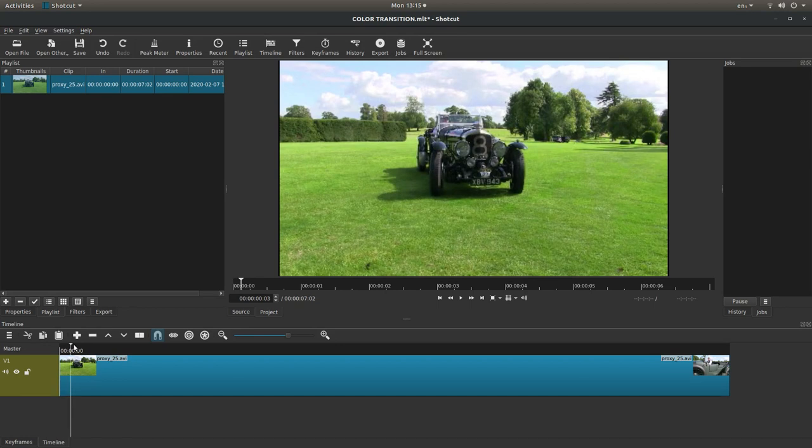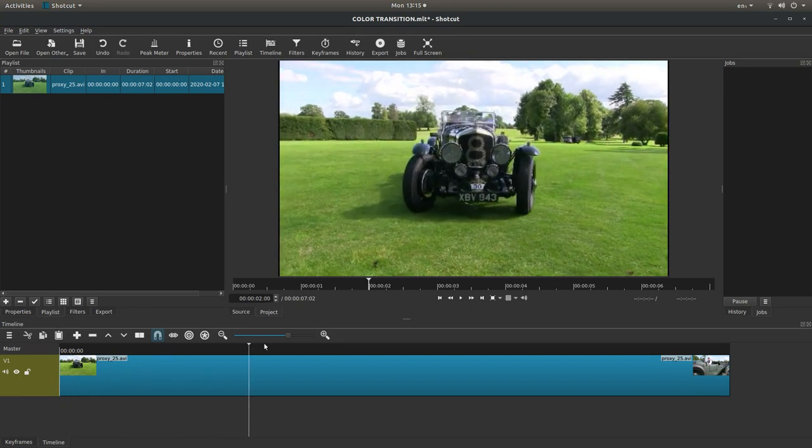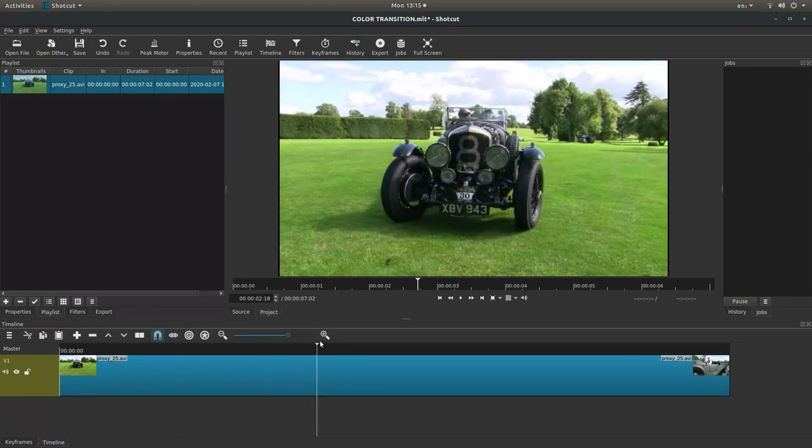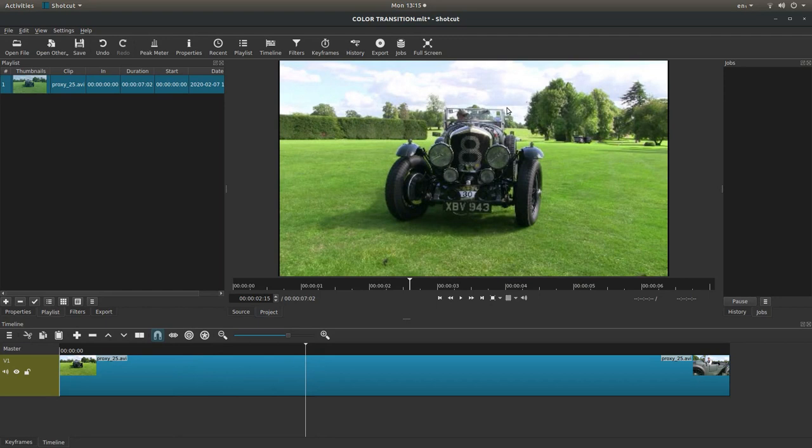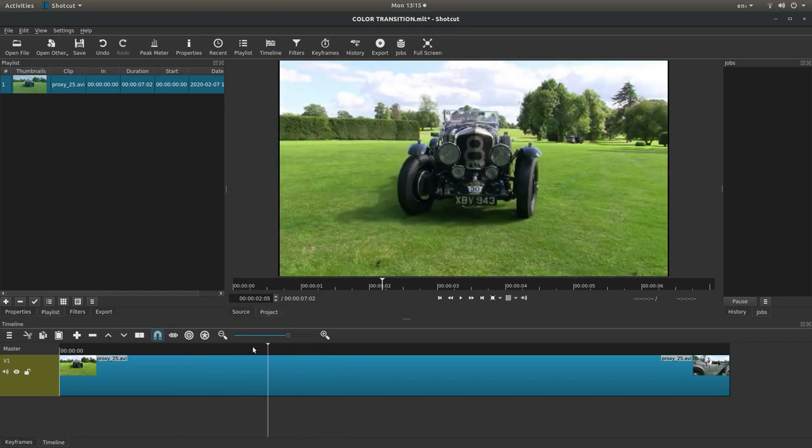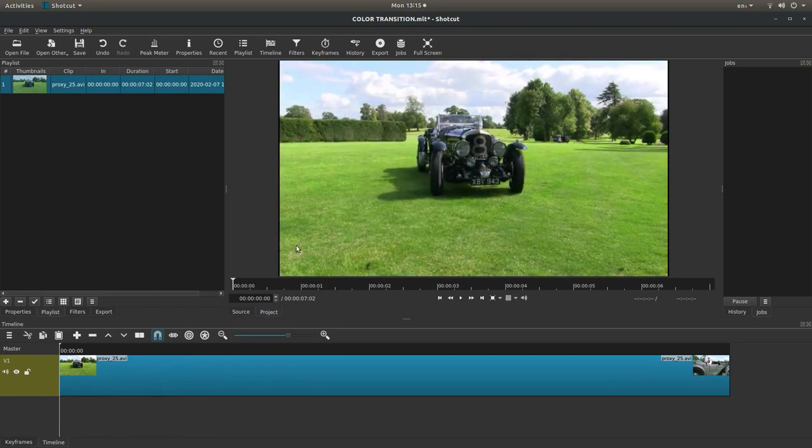Okay, I've brought this clip into Shotcut and I'm actually using a proxy clip just to make life a little bit easier. That's why it looks a bit grainy.